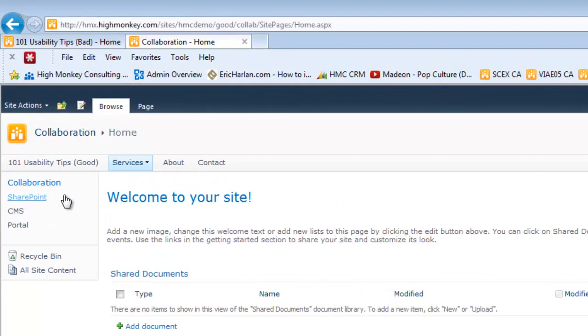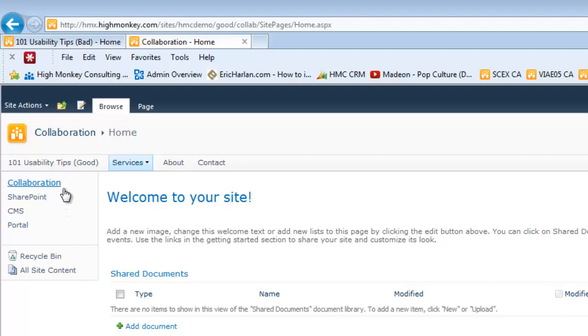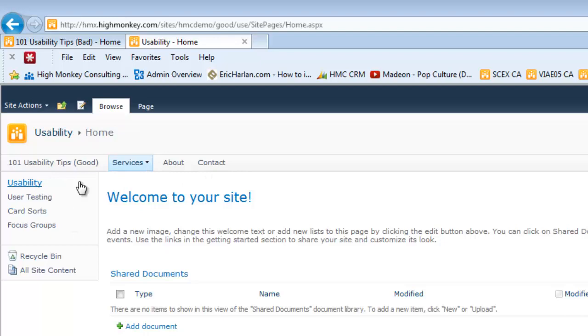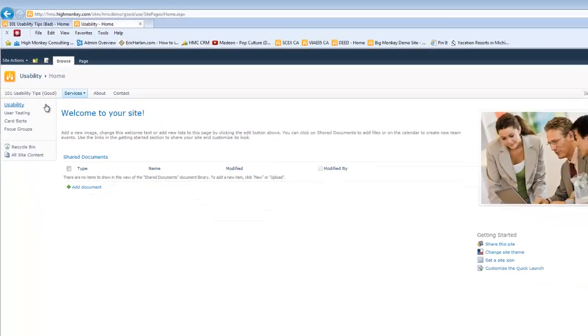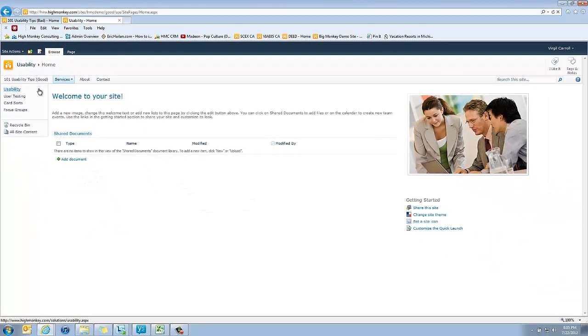instead of having the list libraries type thing, we've actually changed the navigation to function a little bit more along the lines of how a user might work. And that's very important because we're looking at the different pieces and it makes it easier for people to make decisions.